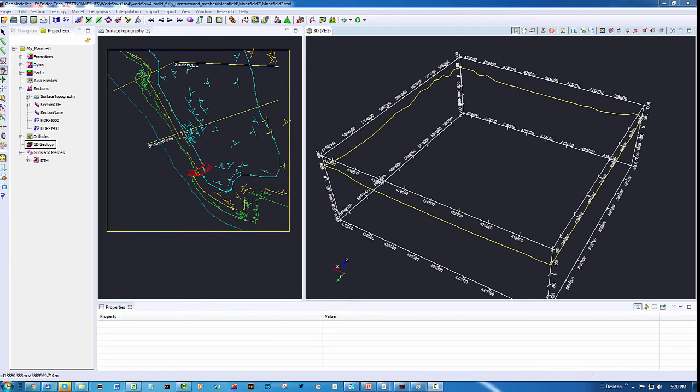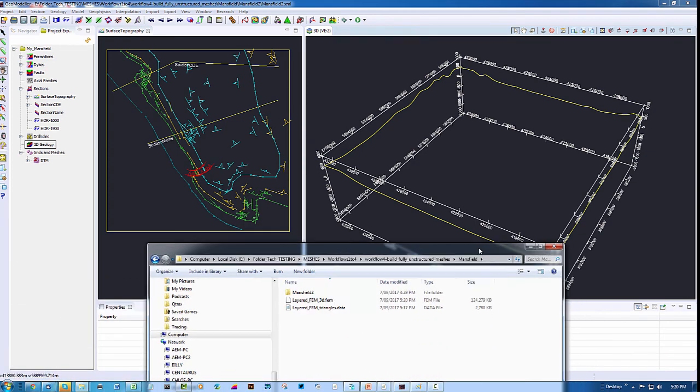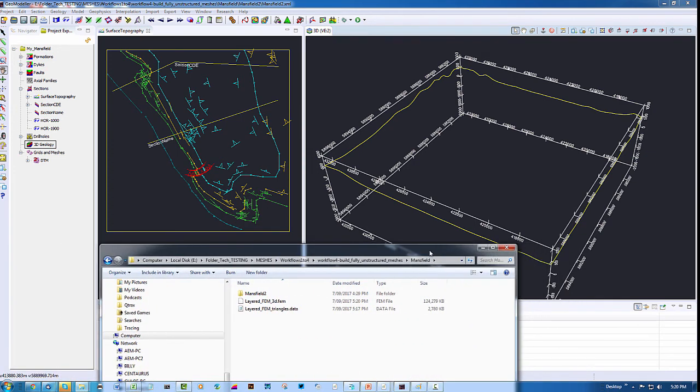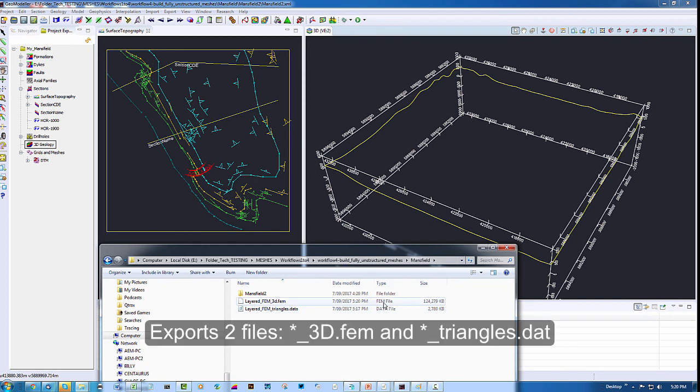The menu closes when the export has finalized. And now let's take a look at the products that were generated. So we have this FEM file and we have a .data file being the triangulations.